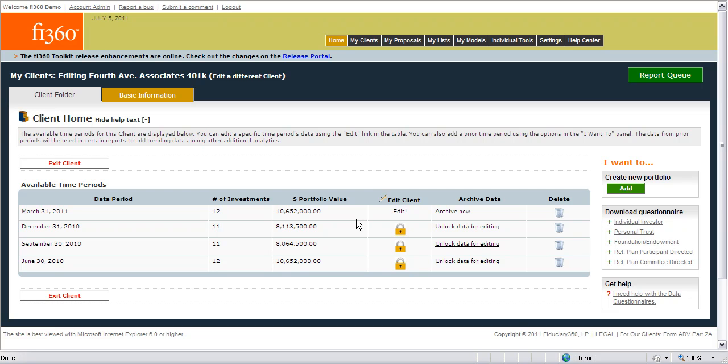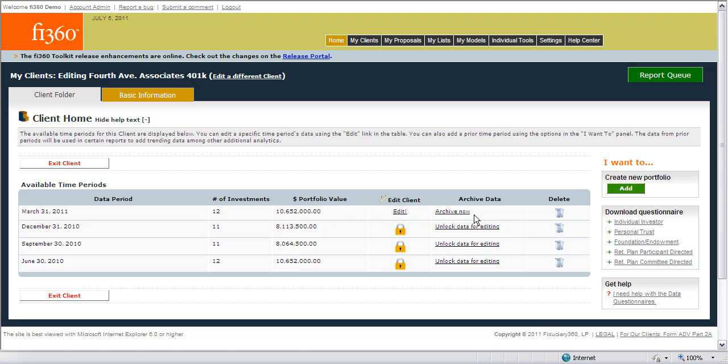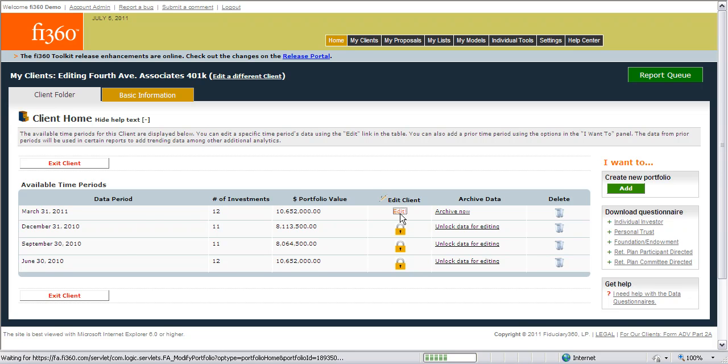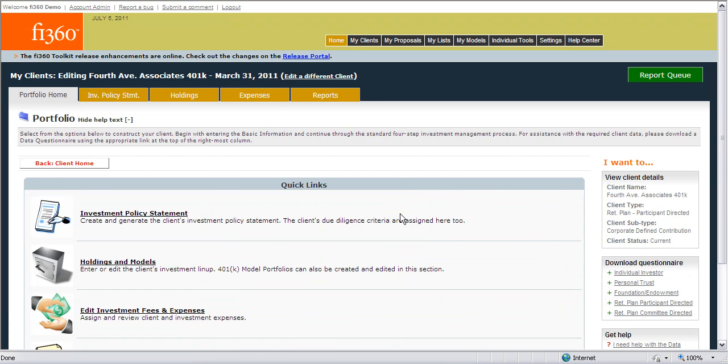The last section that you need to work with is the current period, and this is the most up-to-date information and the section that you will be accessing the most. To edit information for this client, simply click on the Edit link, and this will take you to the Client folder where you can access additional client information for the time period.